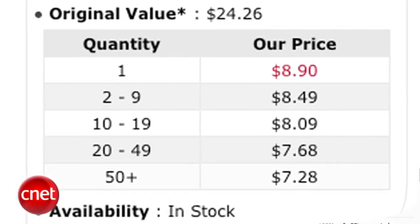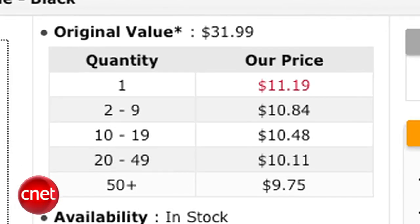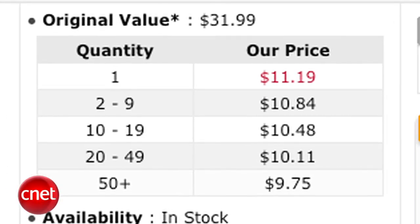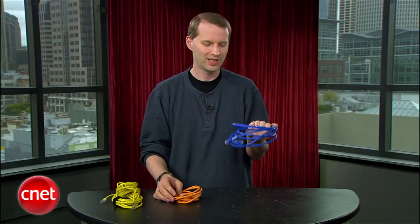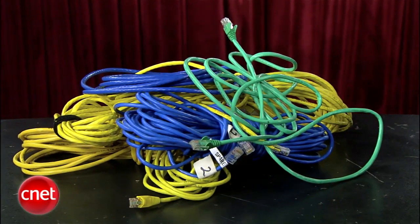Now for the cost: 100 feet of Cat5e cable runs about nine bucks; 100 feet of Cat6 cable runs a tad more than eleven bucks. So my short answer is: the price difference is not that much — go Cat6.